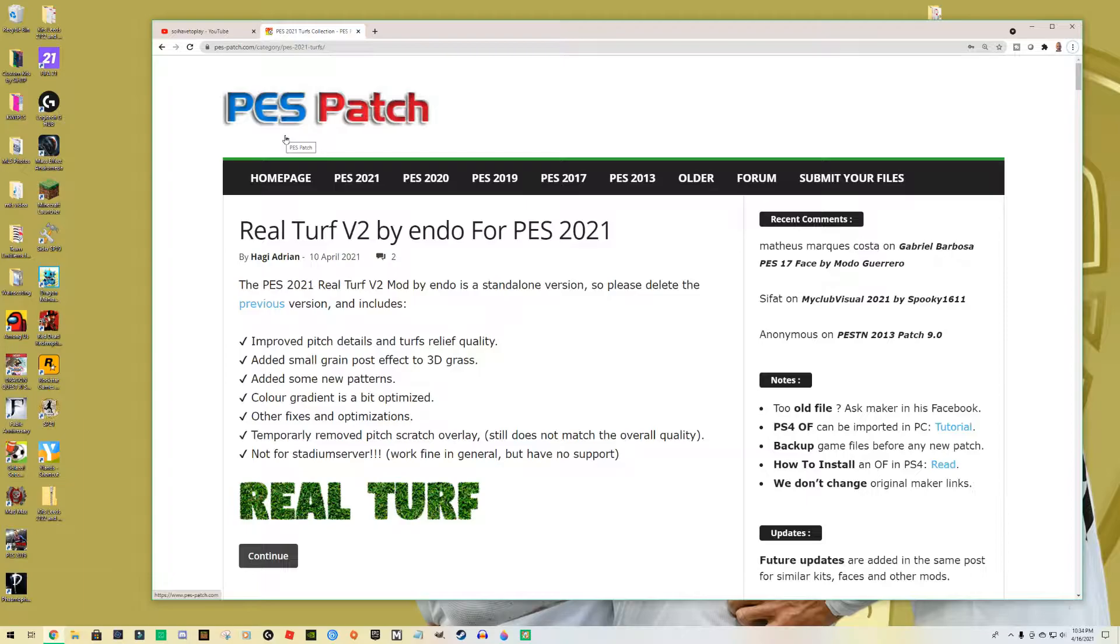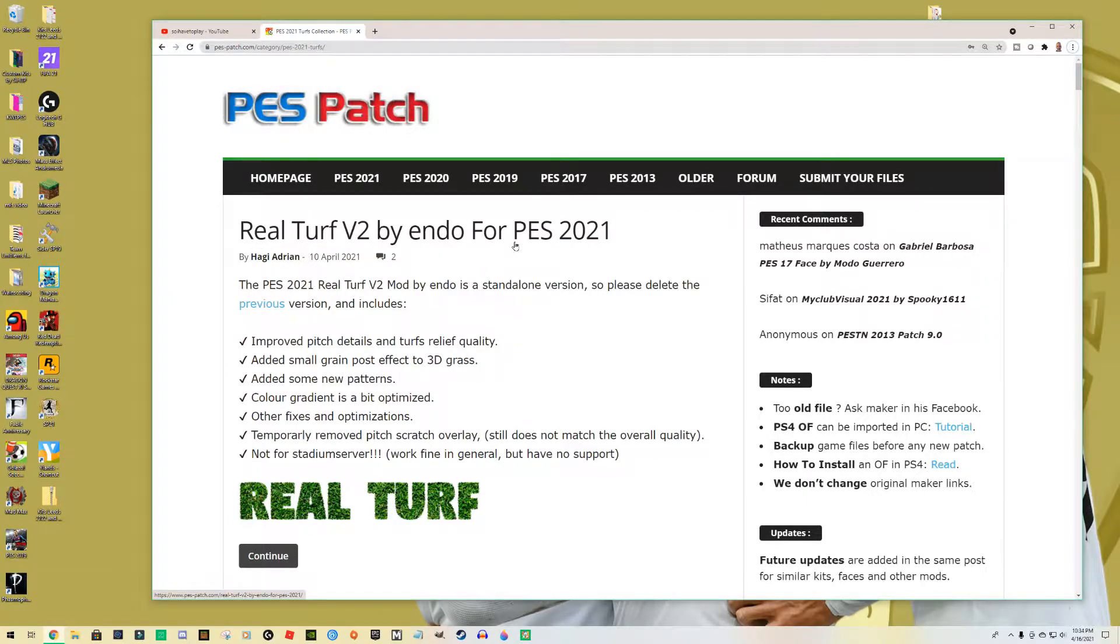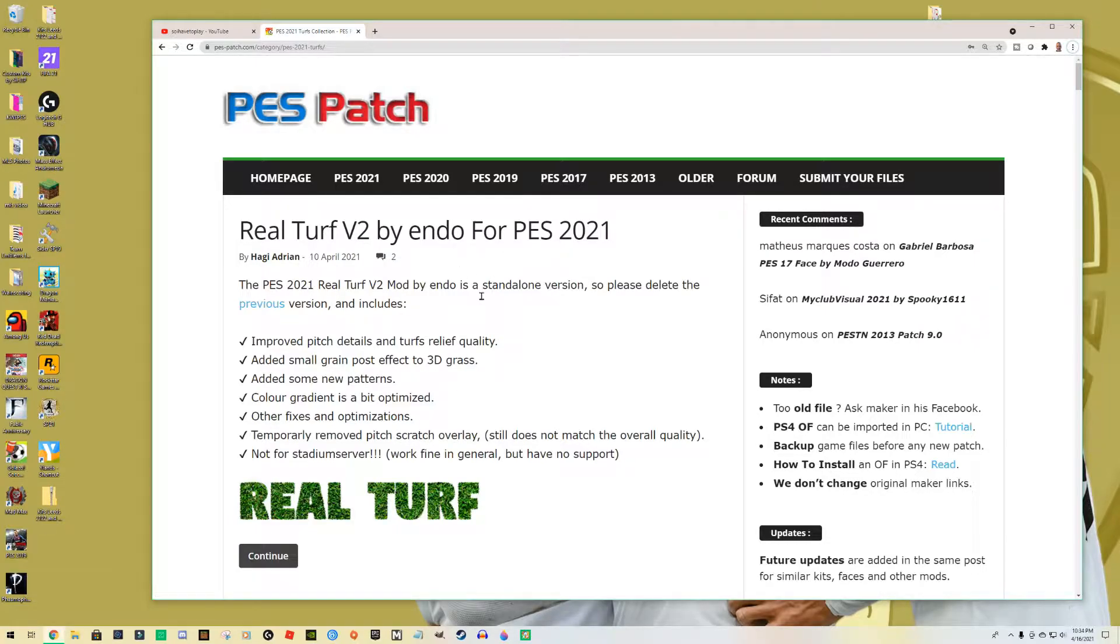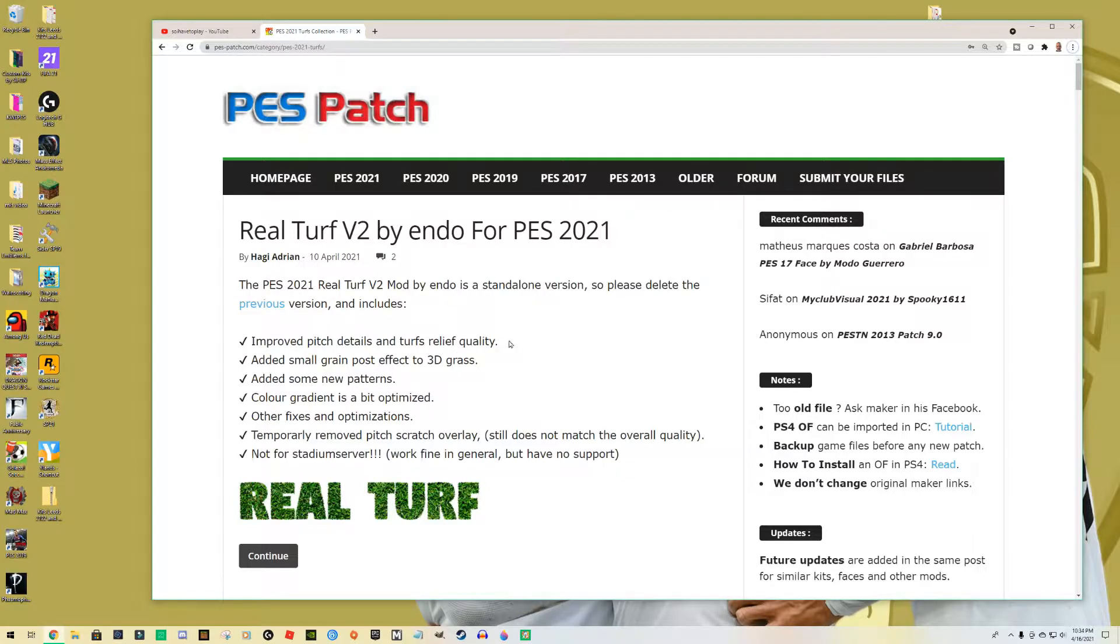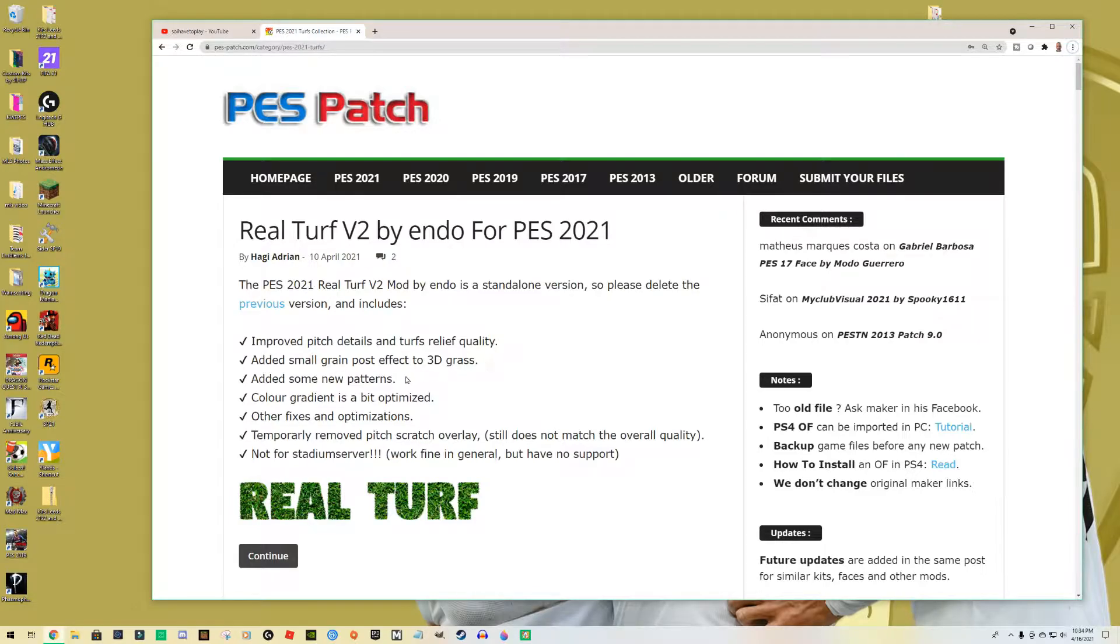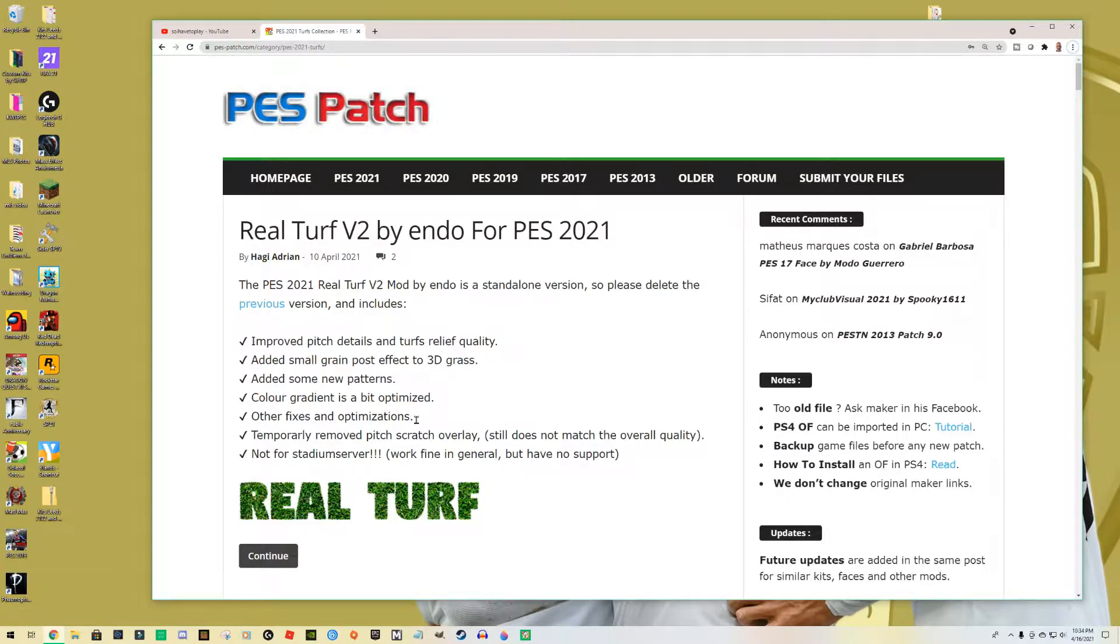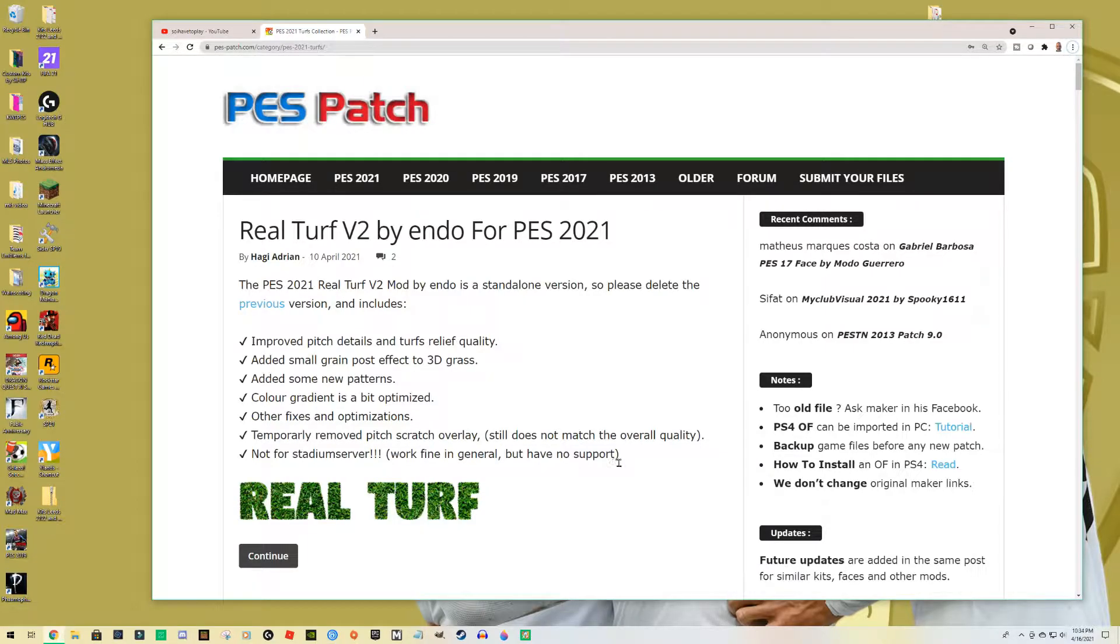This site has a lot of good downloads and I found here the Real Turf Version 2 by Endo. This is for PES 2021. Mind that he says it improves the pitch decals and details and the turf quality, so added small effects to the grass and some new patterns and other good stuff here.